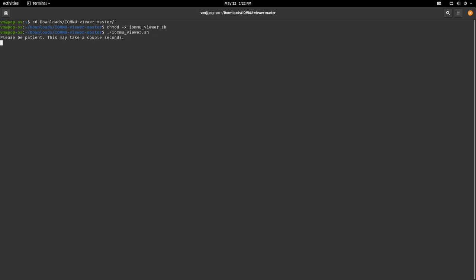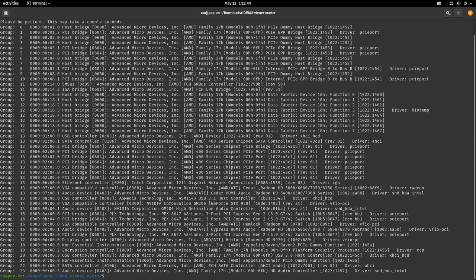And here we go. It displays the group number, the name, the address, the PCI ID, and kernel driver news for the relevant devices. So what do we see? We have several graphics cards in this computer.